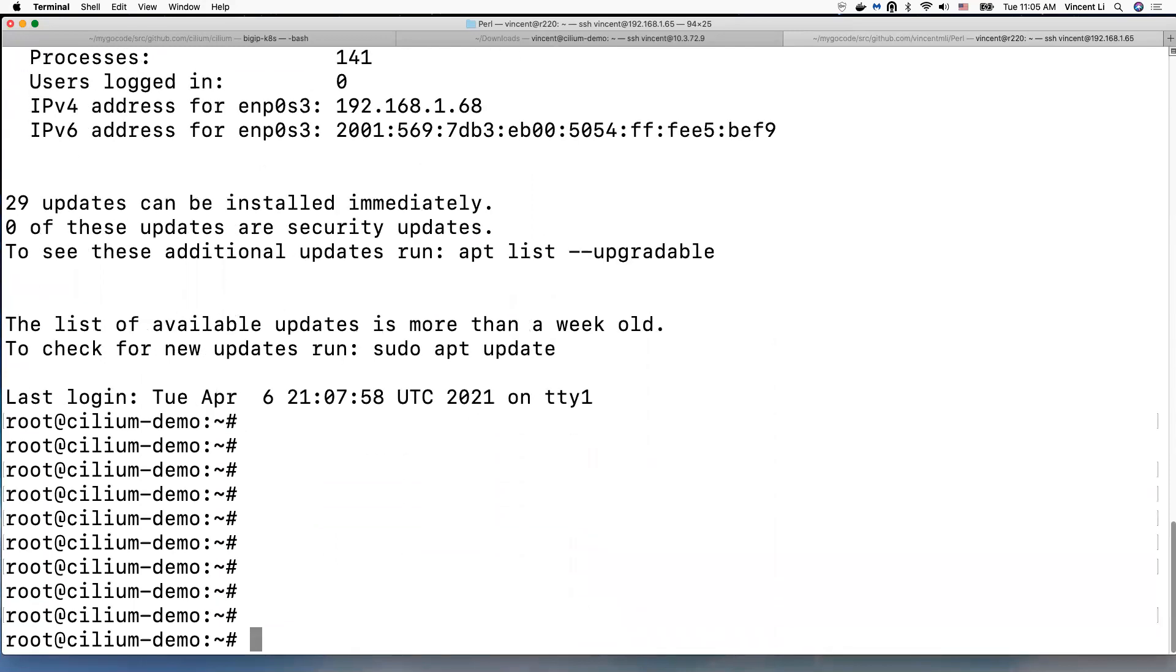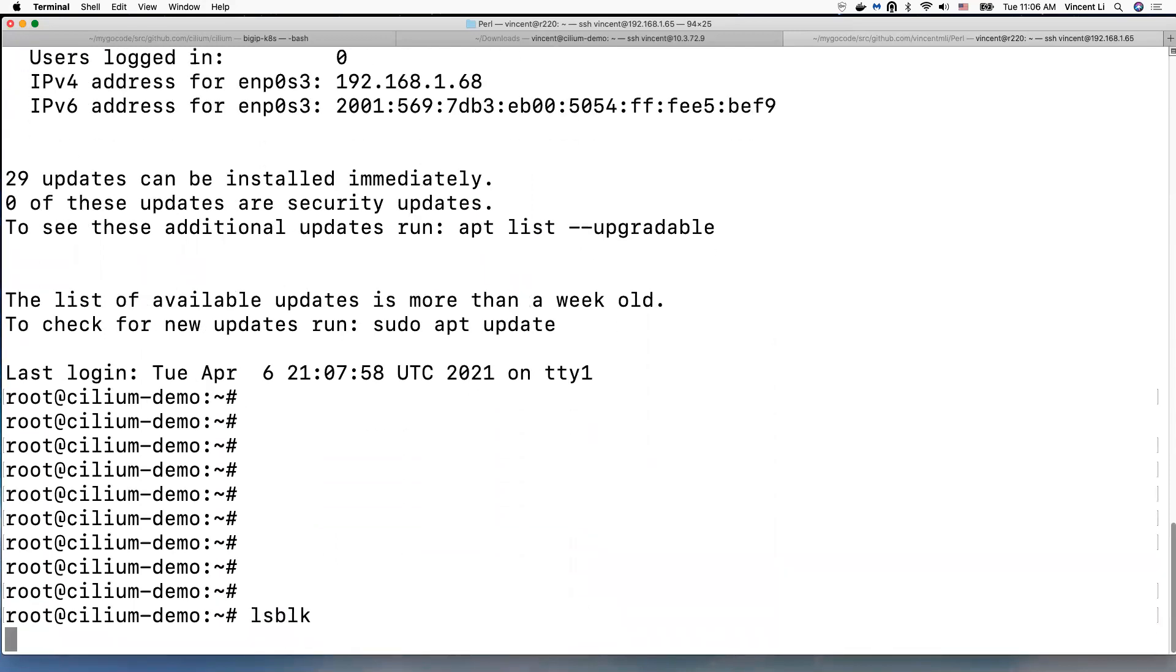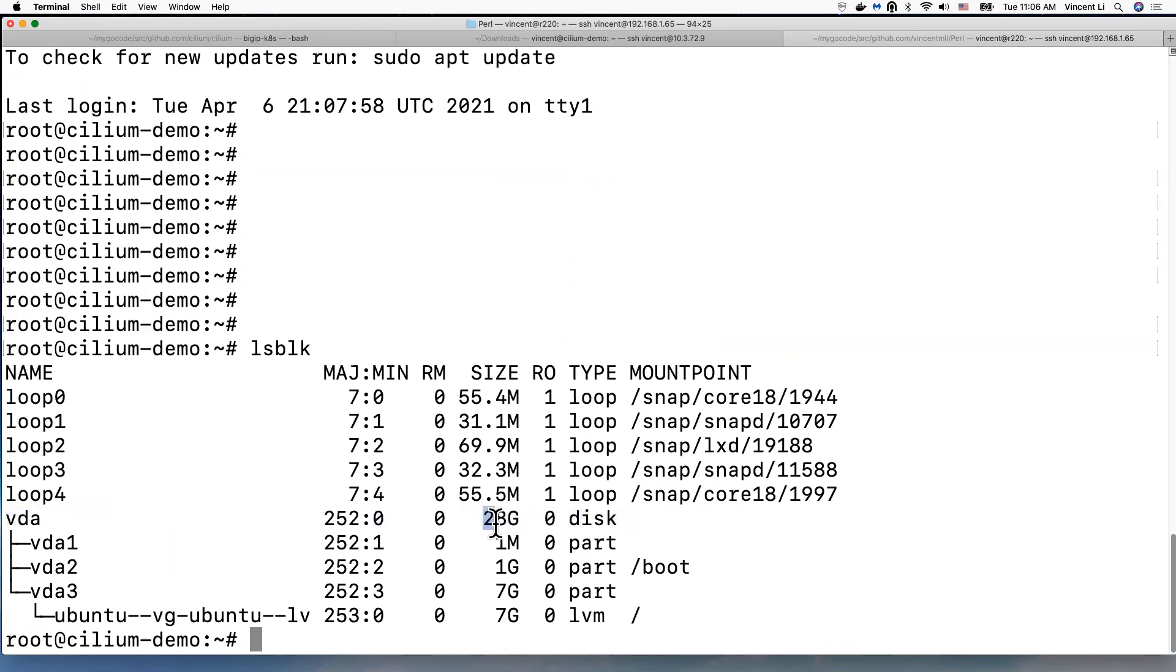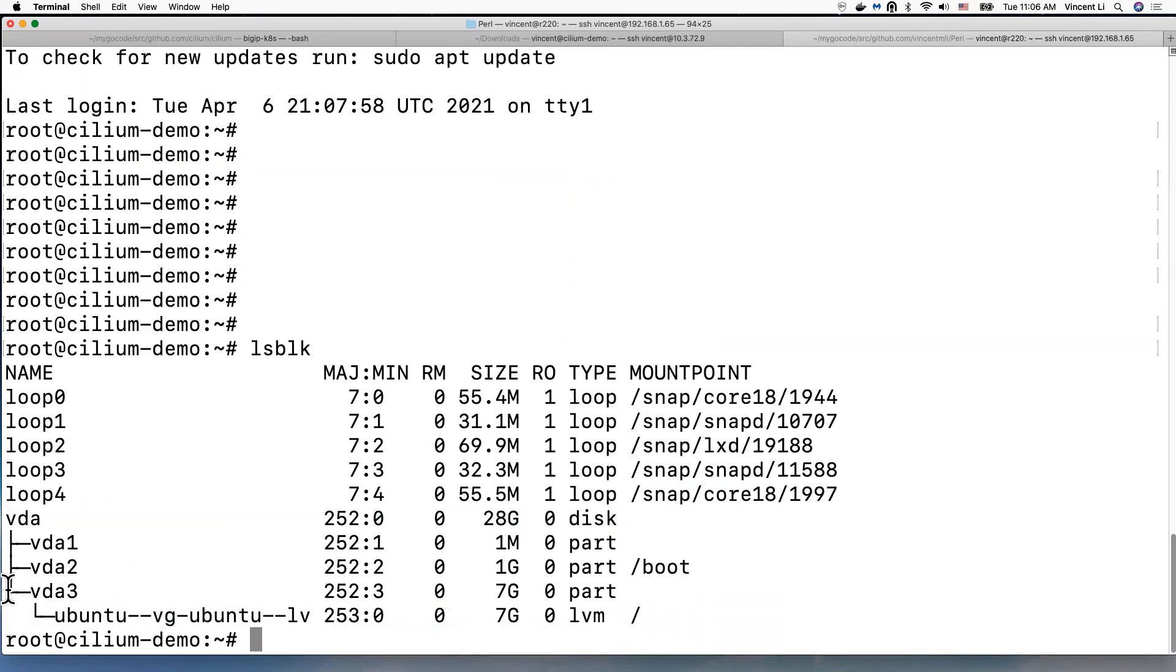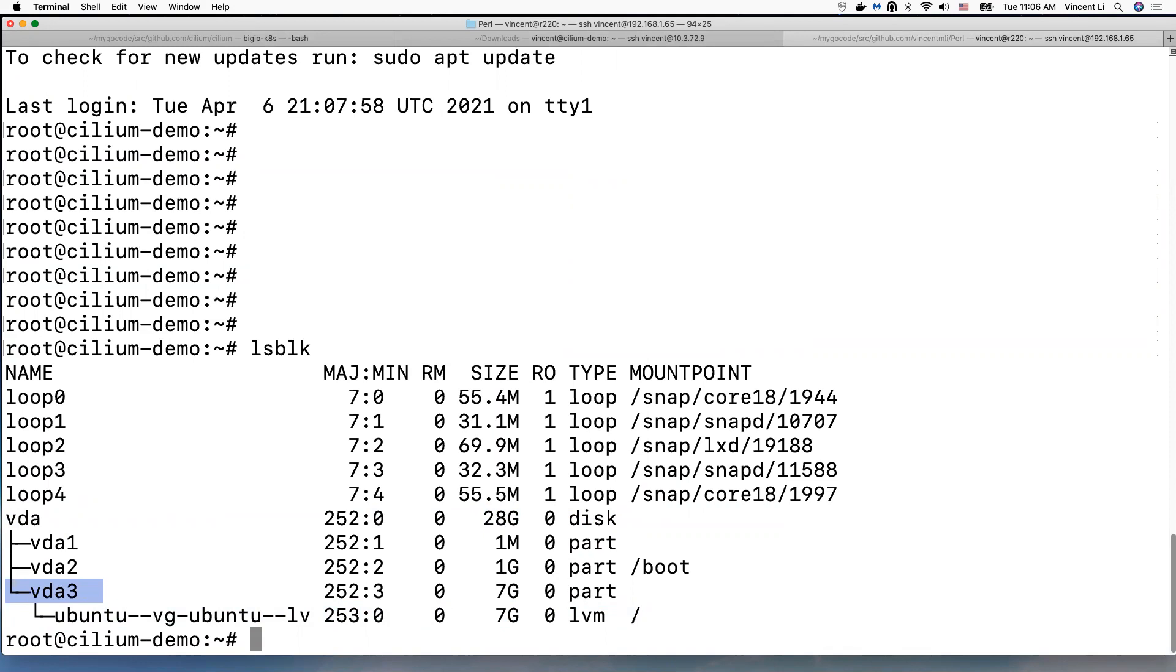Okay, okay. Let's lsblk. So right now this virtual disk has 28 gigabytes. So our root partition is under virtual disk 3. Right, so we need to increase this virtual disk 3 to 28 gigabytes.